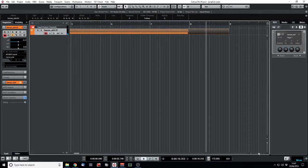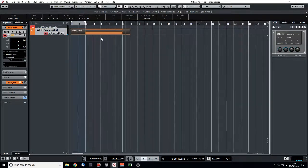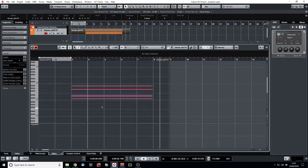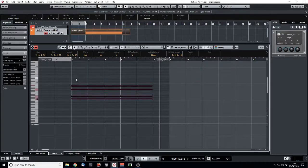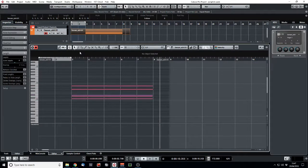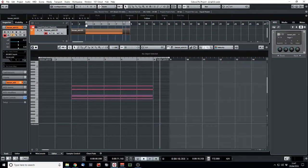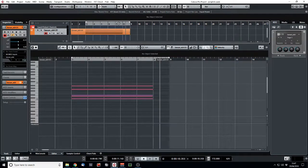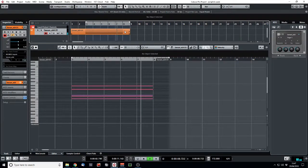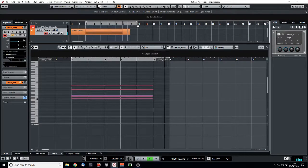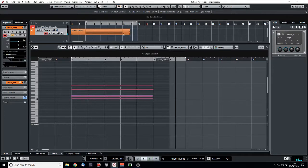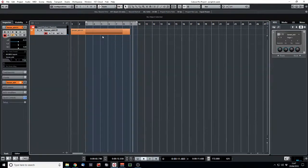We're going to purposely record quite a long note, because we're going to bounce that down in a second. So let's set our markers. We want a bit of that reverb at the end.